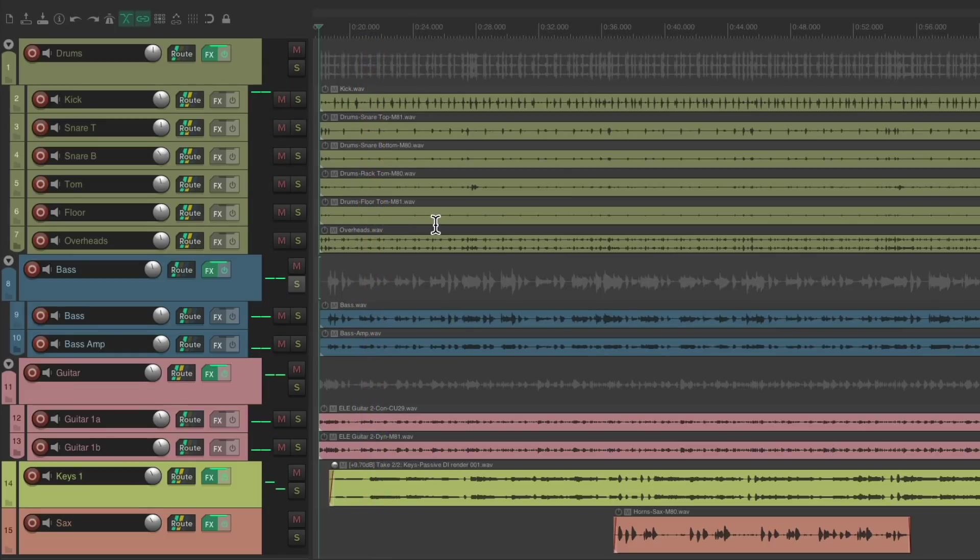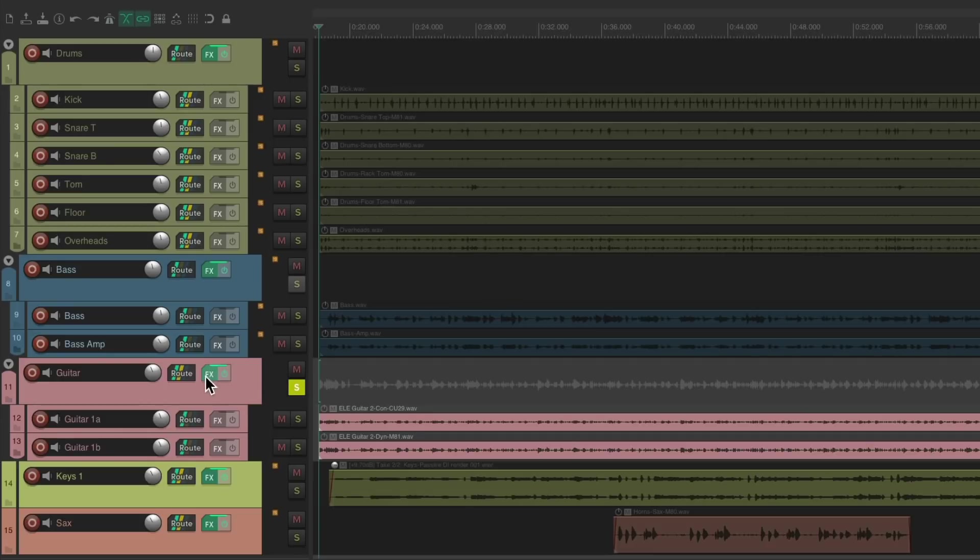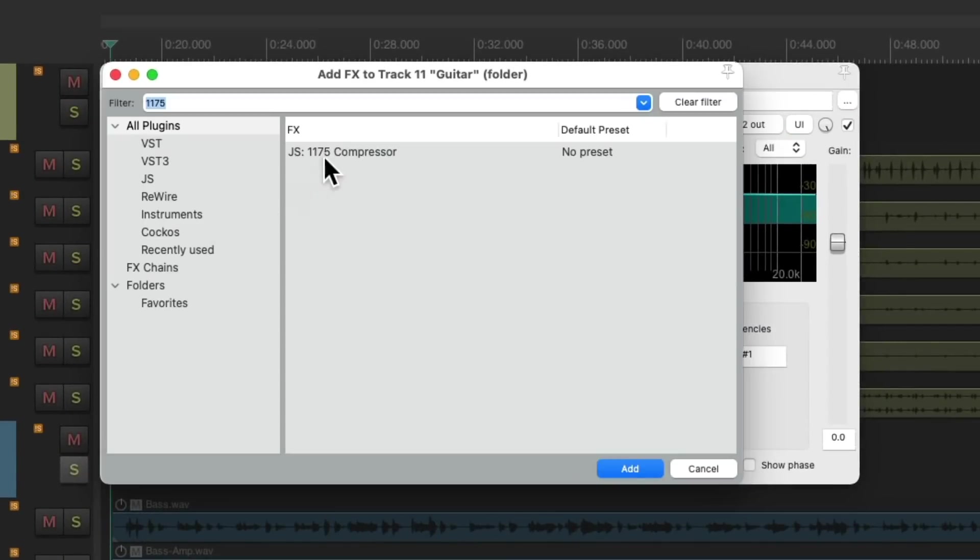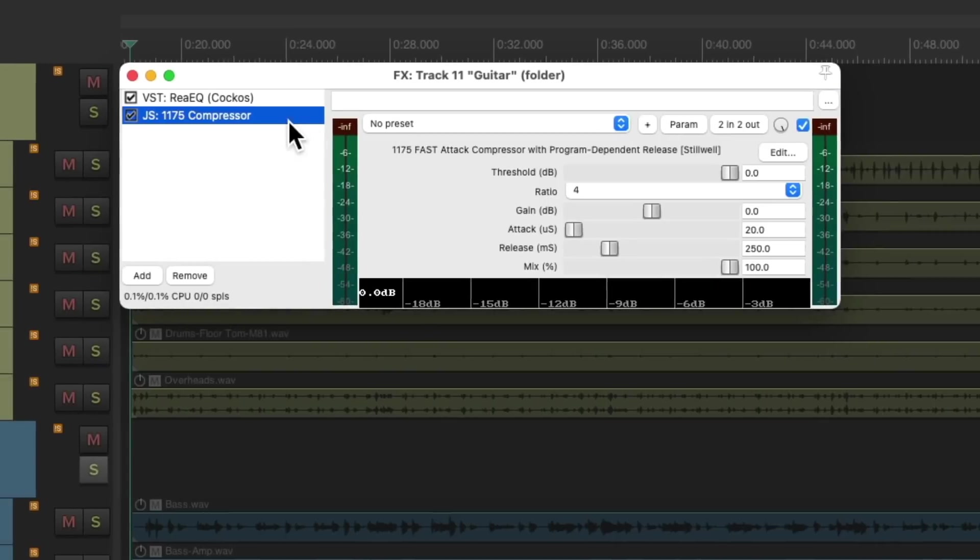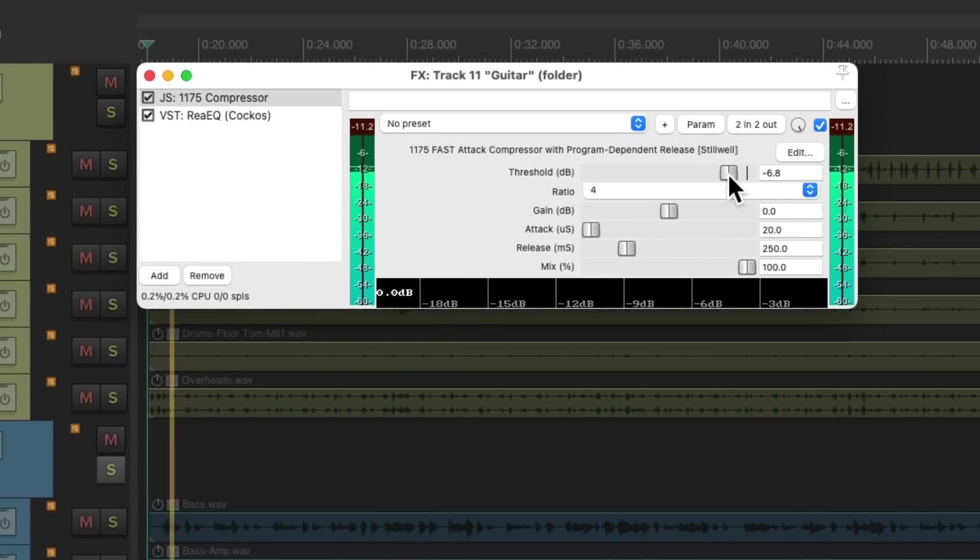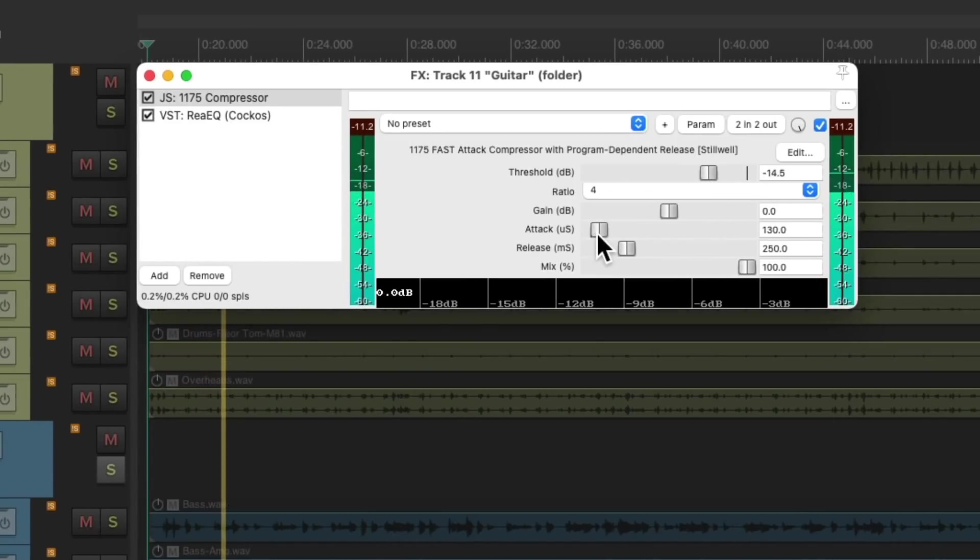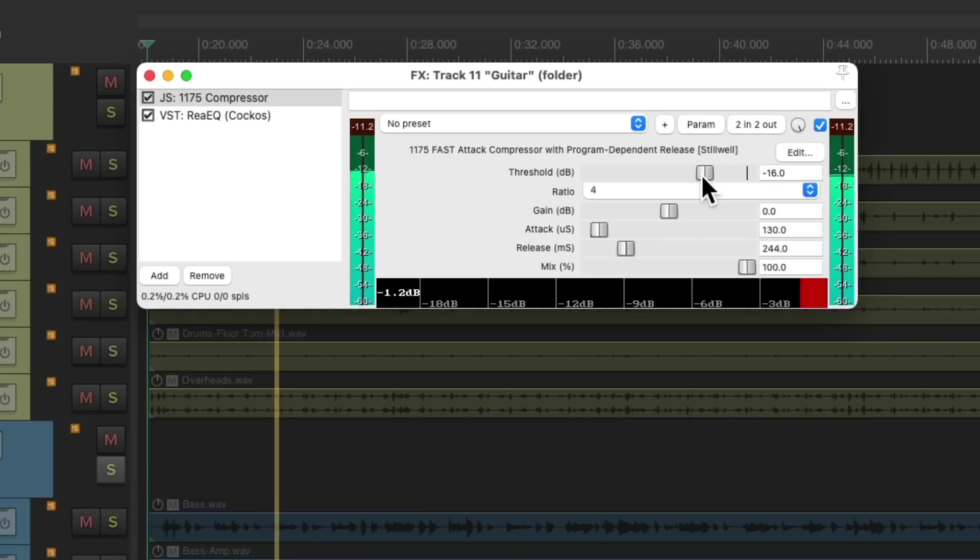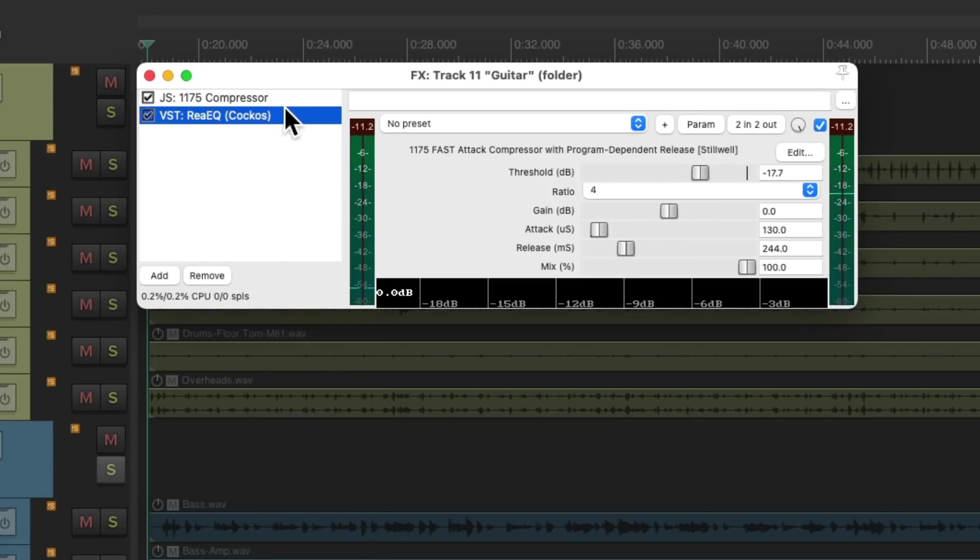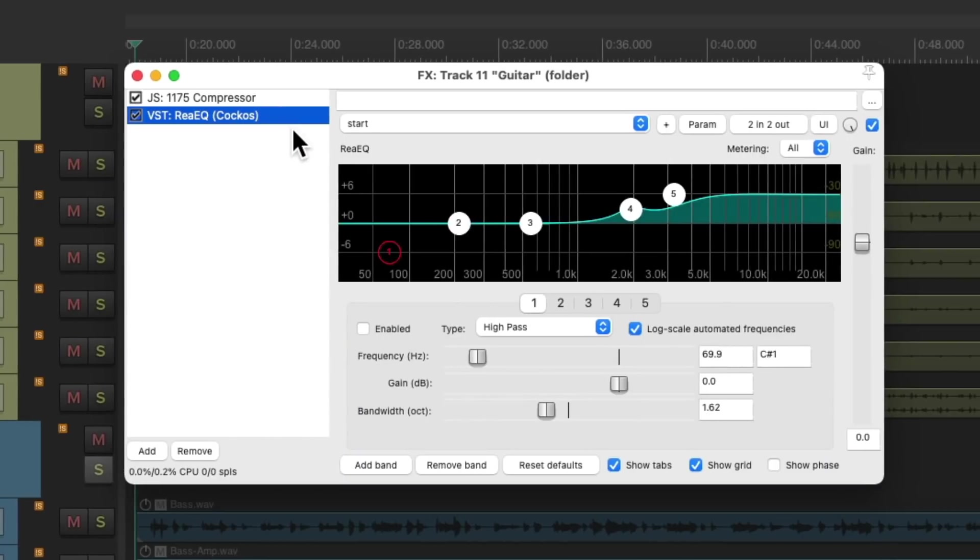Just tightens up the bass track and move on to the guitar. Let's compress the guitar bus and put it first. Then we can tweak the EQ.